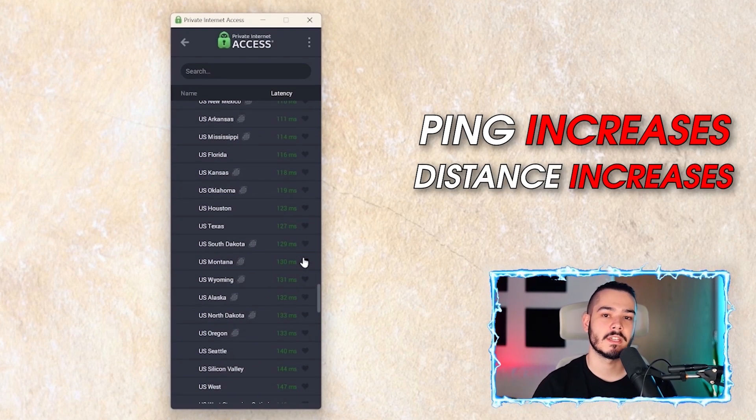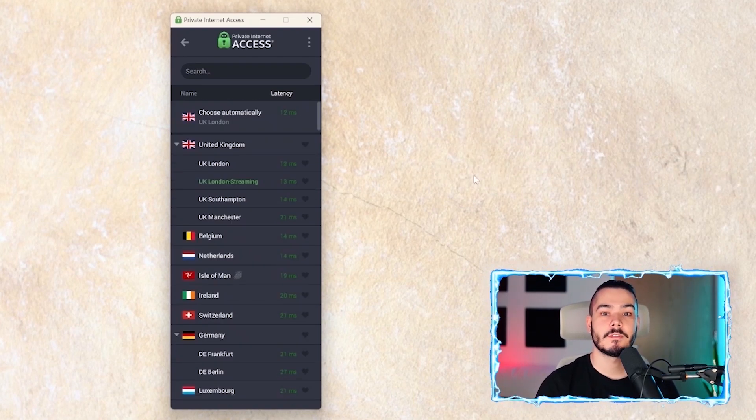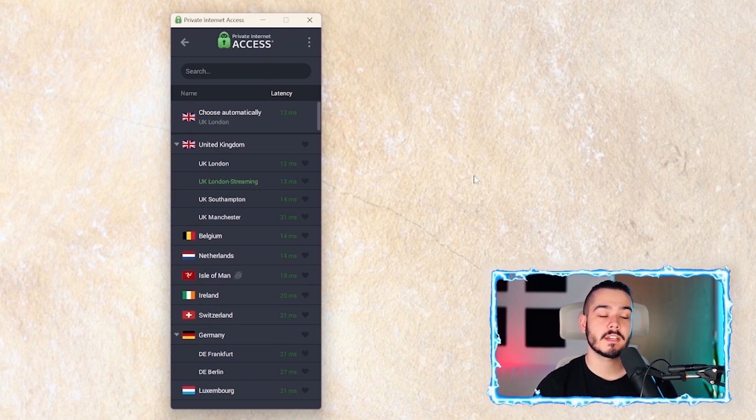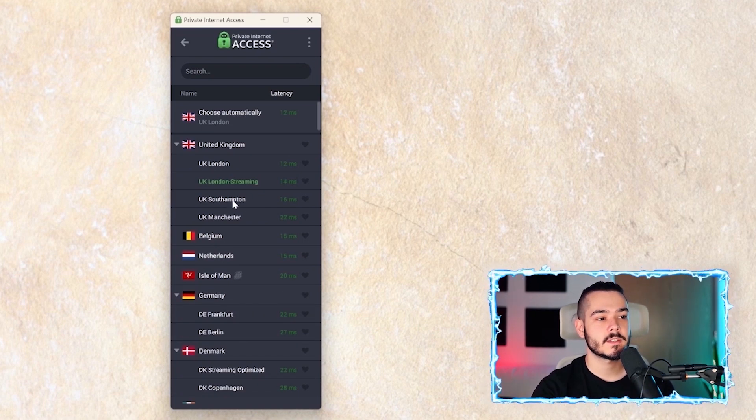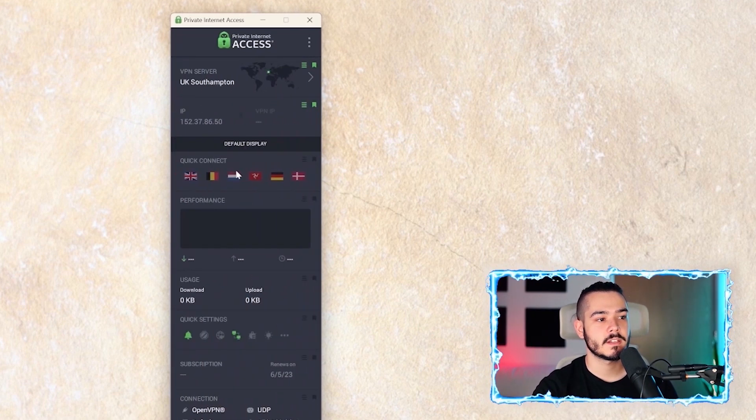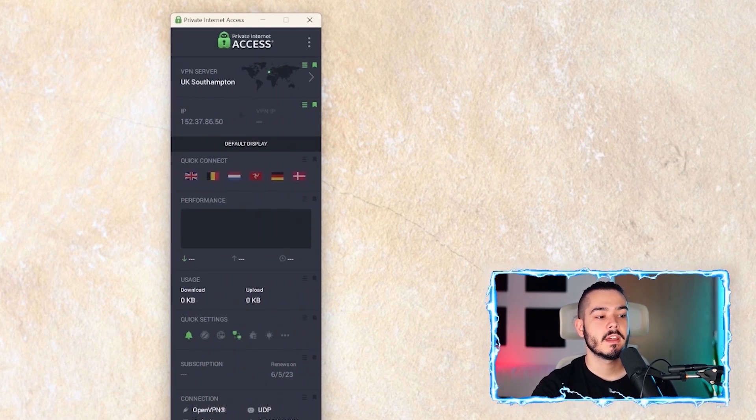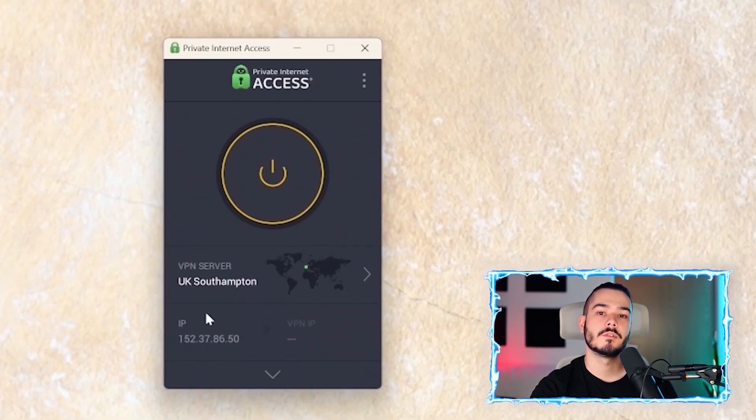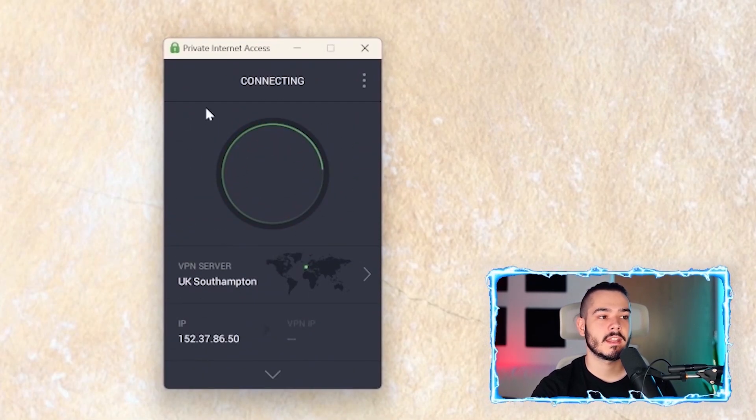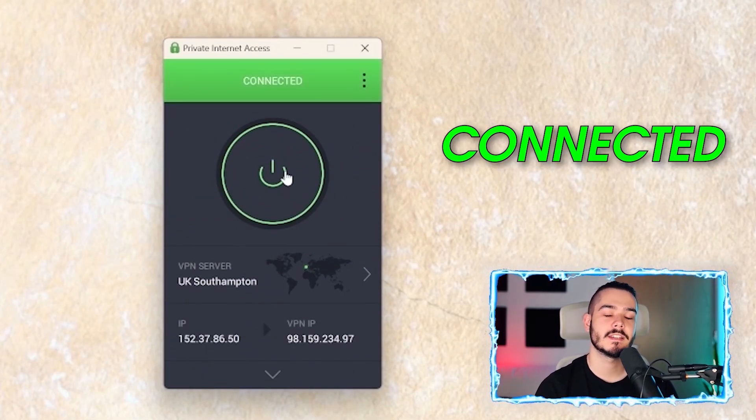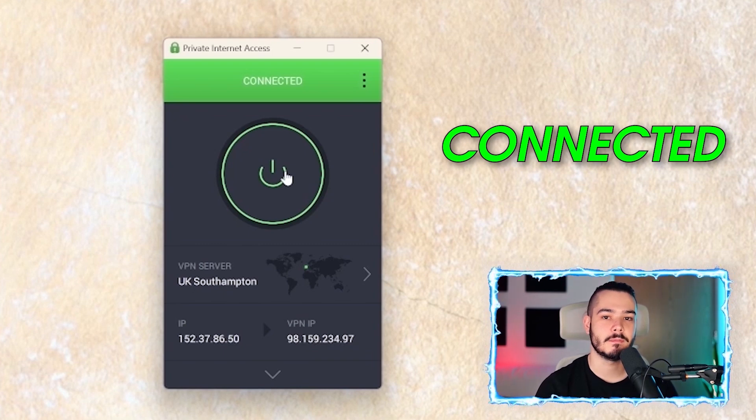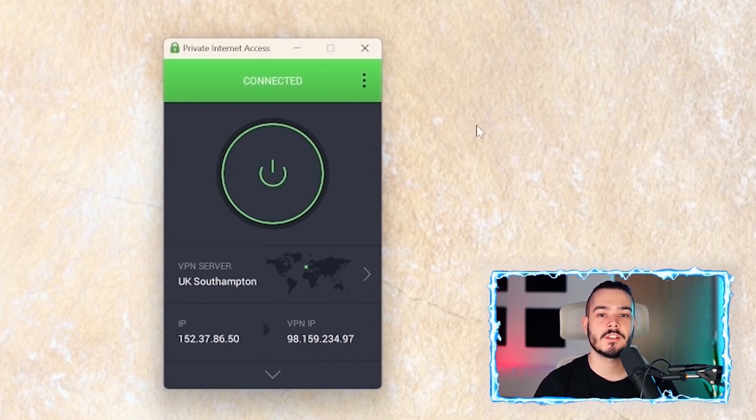Once you've found the server that you want to connect to, all you have to do is click on that server. In this case, I'll click UK Southampton. Then you want to press the bottom arrow to close it and then press this button, and you are now connected to the VPN.